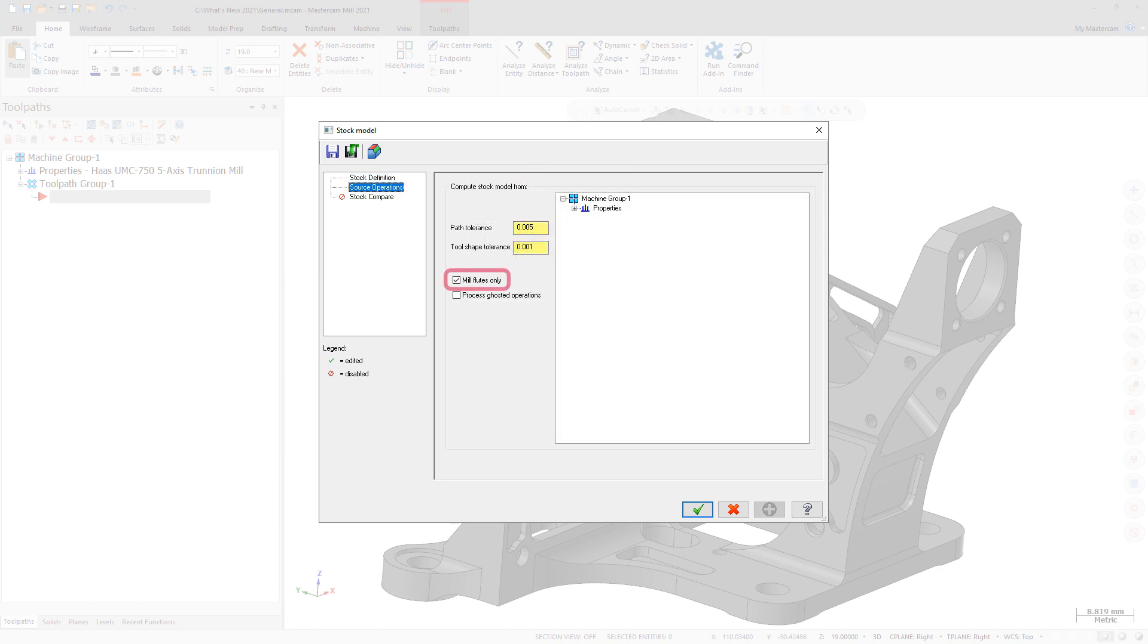Additionally, the 5-axis tip only checkbox has been renamed Mill Flutes Only. When selected, Mill Flutes Only uses just the fluted portion of the tool to compute against the stock model.